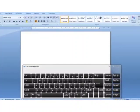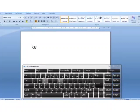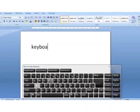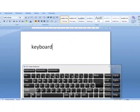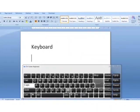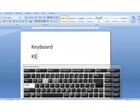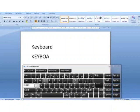For example, if we want to type the word 'keyboard' in capital letters — normally it is written in small letters. We will press the caps lock key, and then type. Now the word appears as 'KEYBOARD' in uppercase.